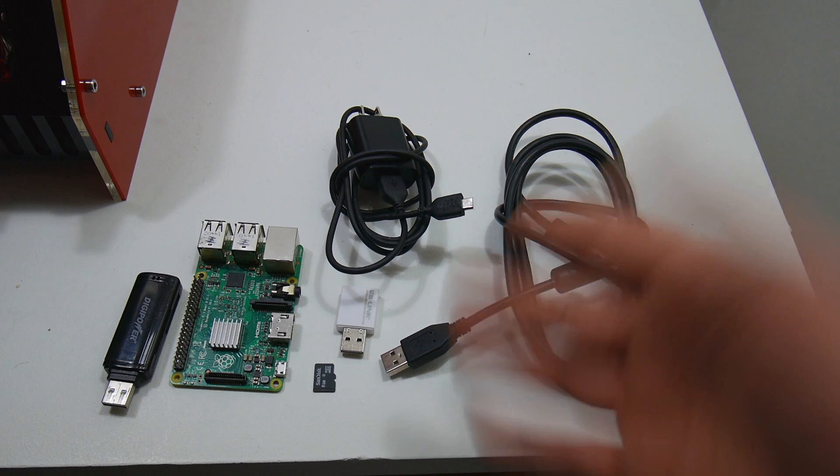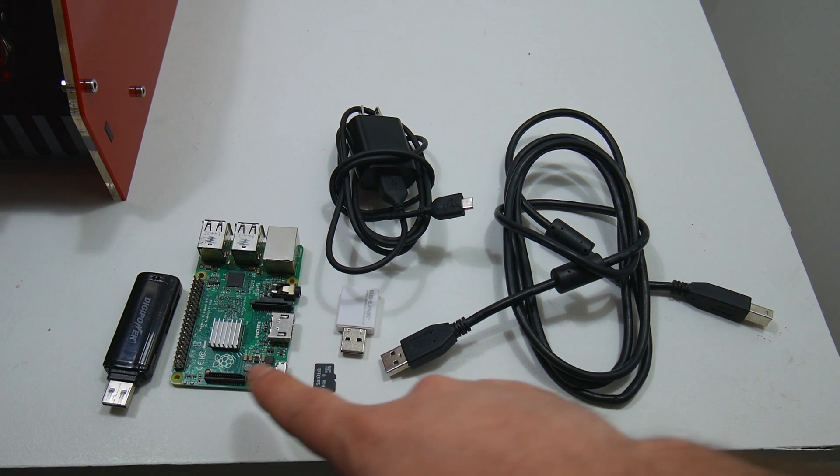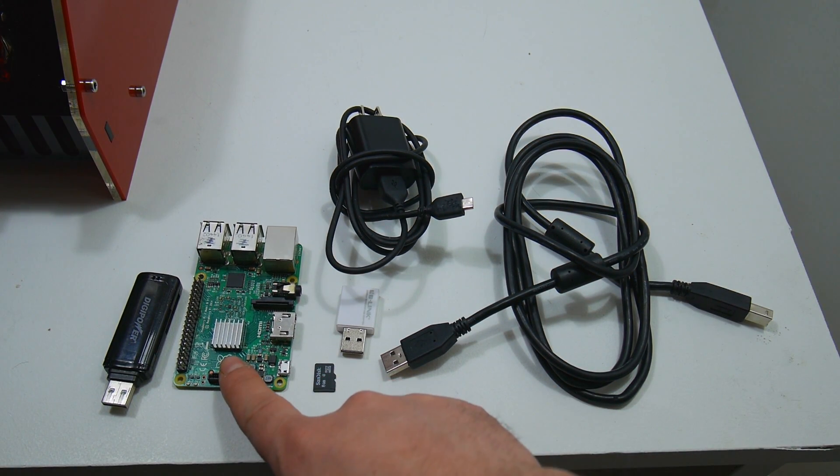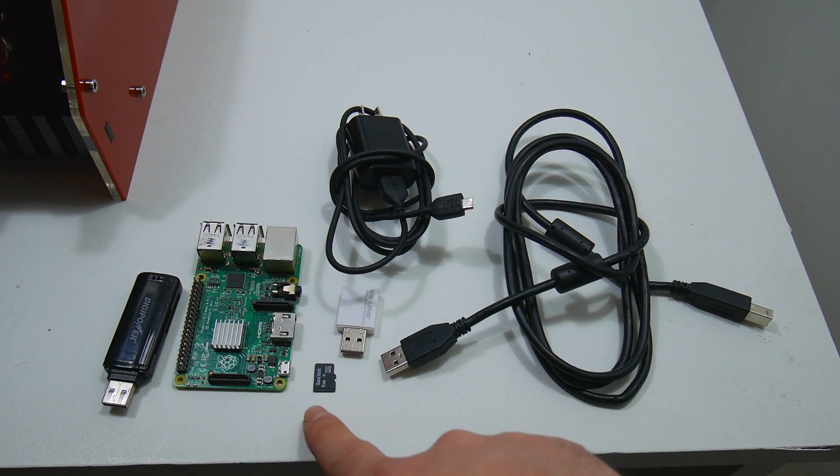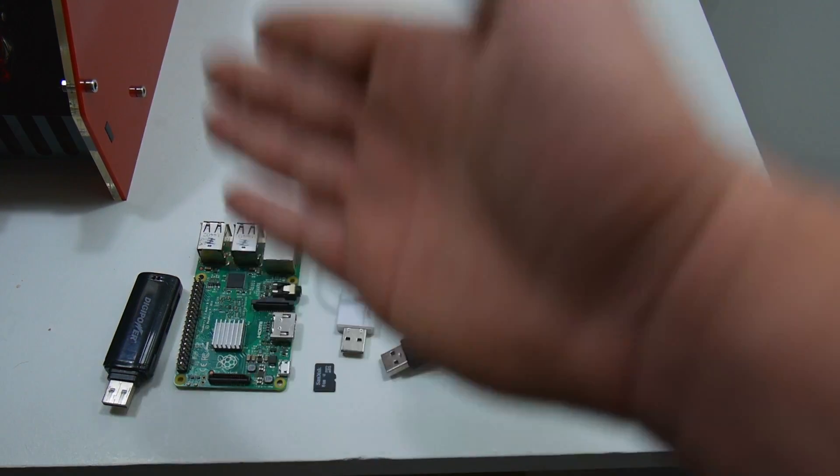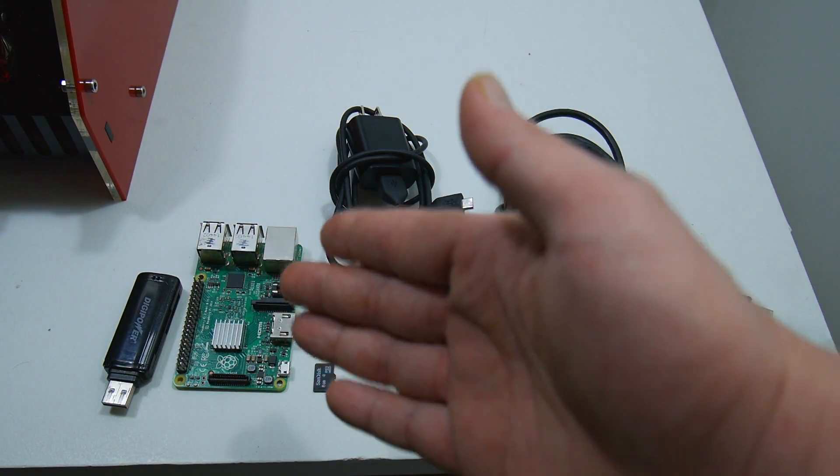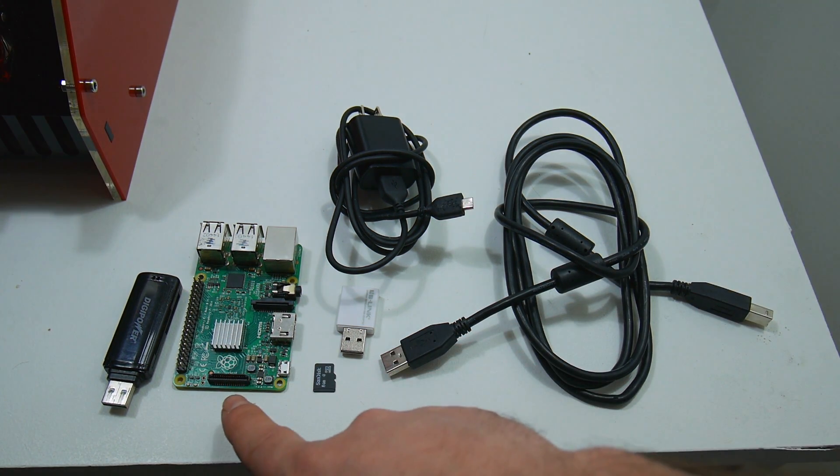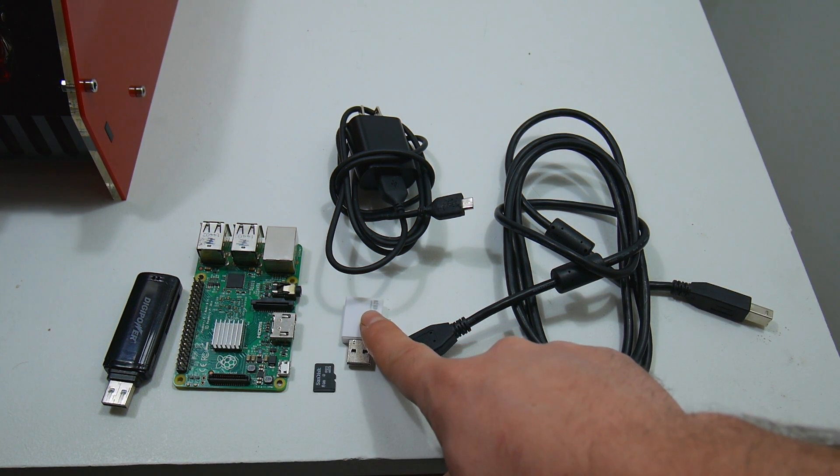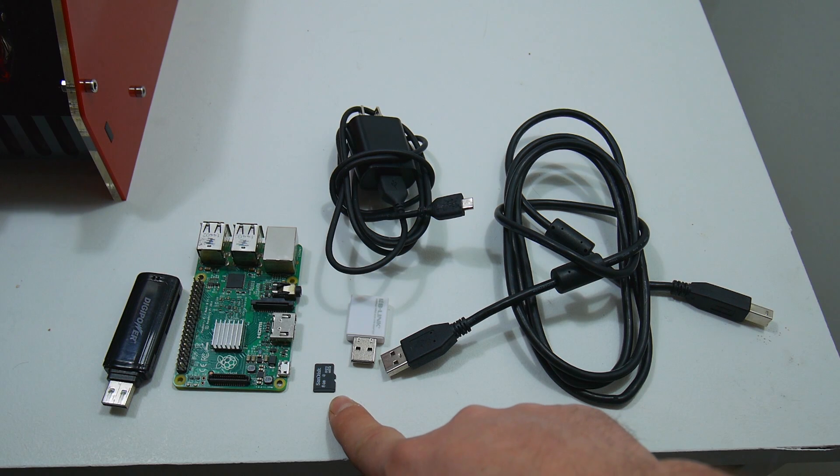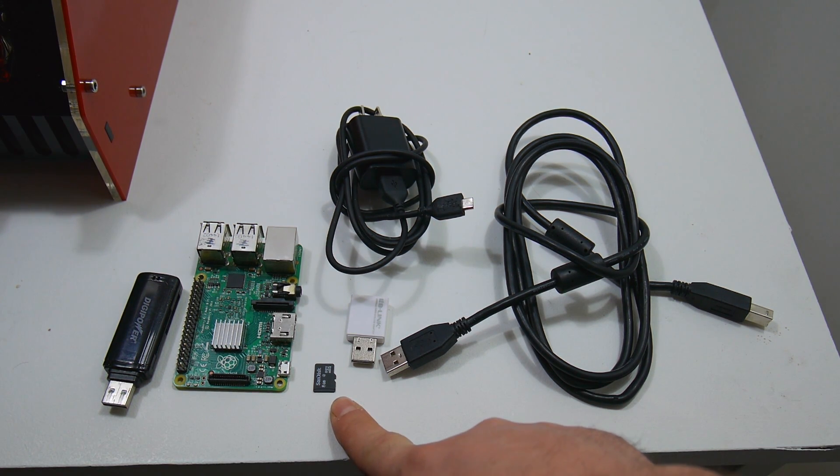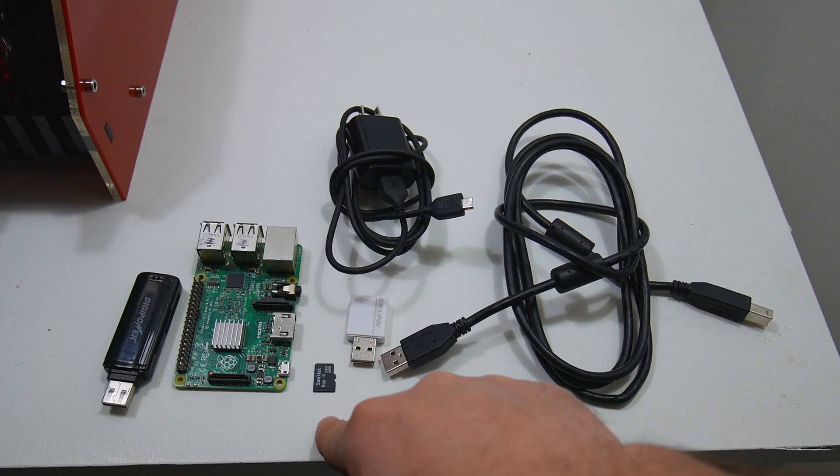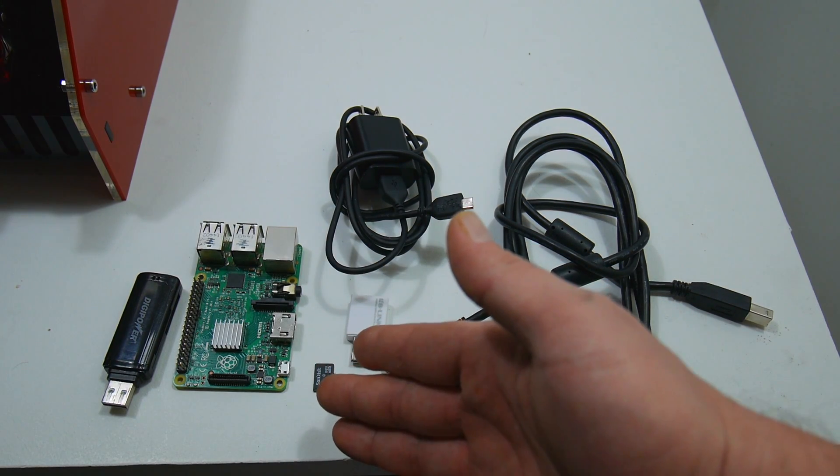First thing you're going to need, obviously, is a Raspberry Pi. This is a Pi 2. I recommend using the 3 because it has built-in Wi-Fi, but if you have a Pi 1, 2, 3, or even a 0, they will work. Since I'm using the 2, I have a Wi-Fi adapter here, an 8GB microSD card. You can get away with a smaller card, like a 2GB, but I had a free 8GB card, so that's what I'm going to be using.